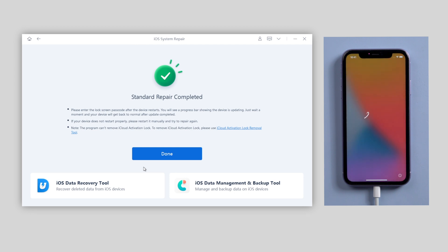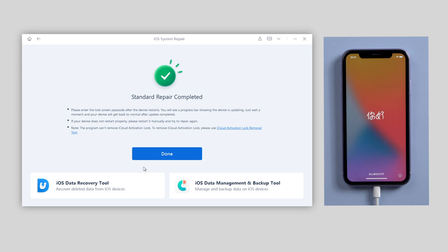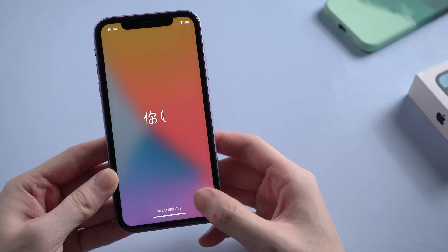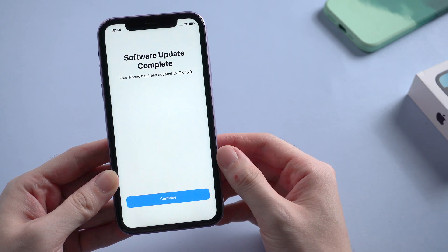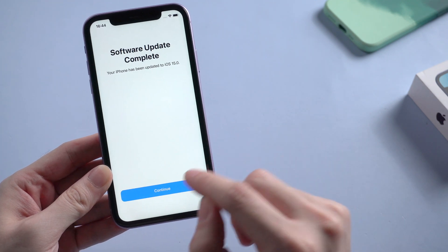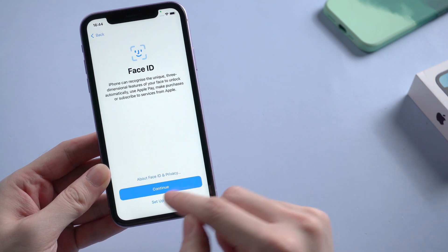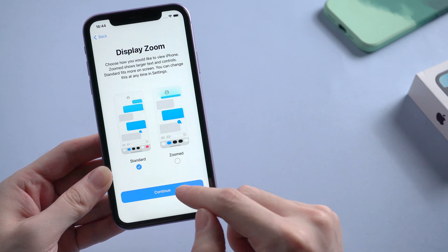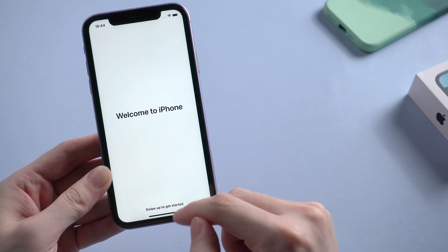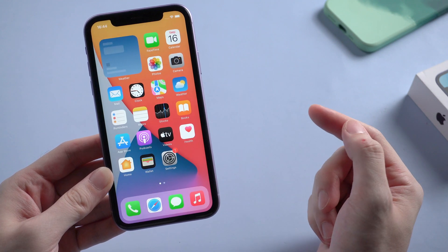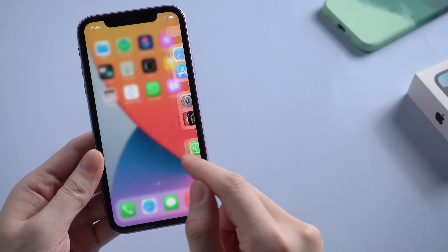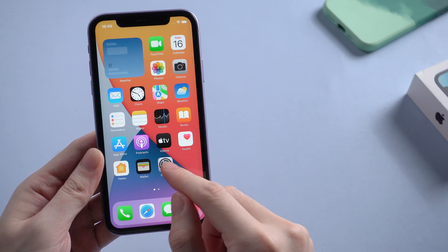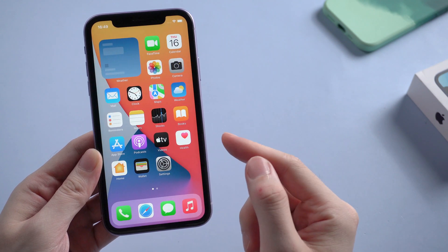When you see the brand new hello screen showing on your device, that means your device has updated to iOS 15 successfully. Congratulations. Let's check it out. I'll simply skip off the settings parts, and we head to the home screen. And that's it. We can notice that some icon and widget UI have simply changed.